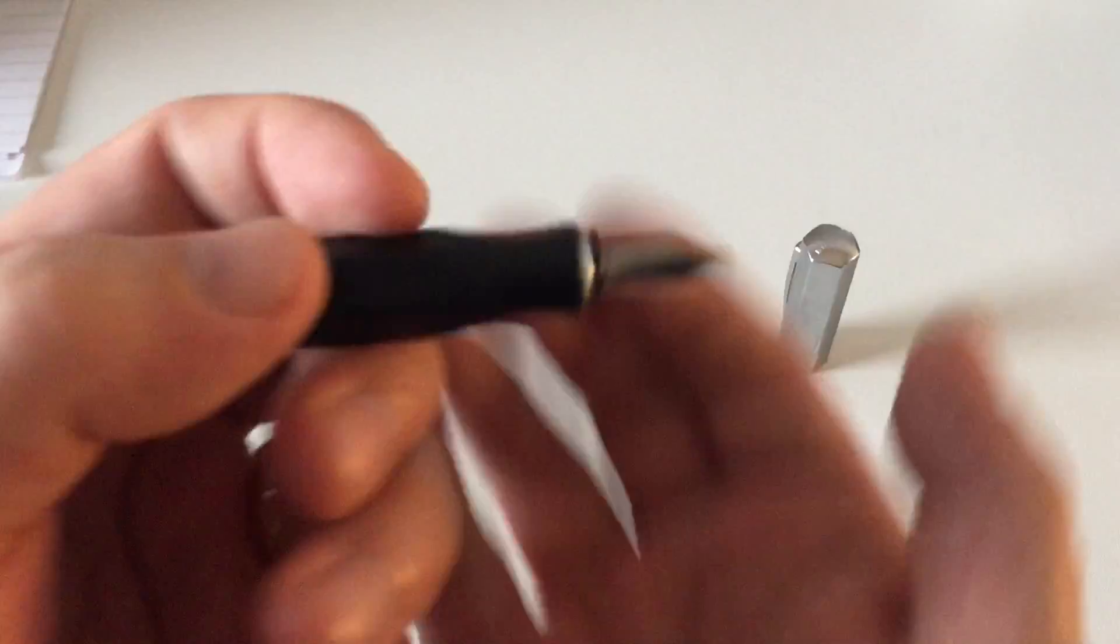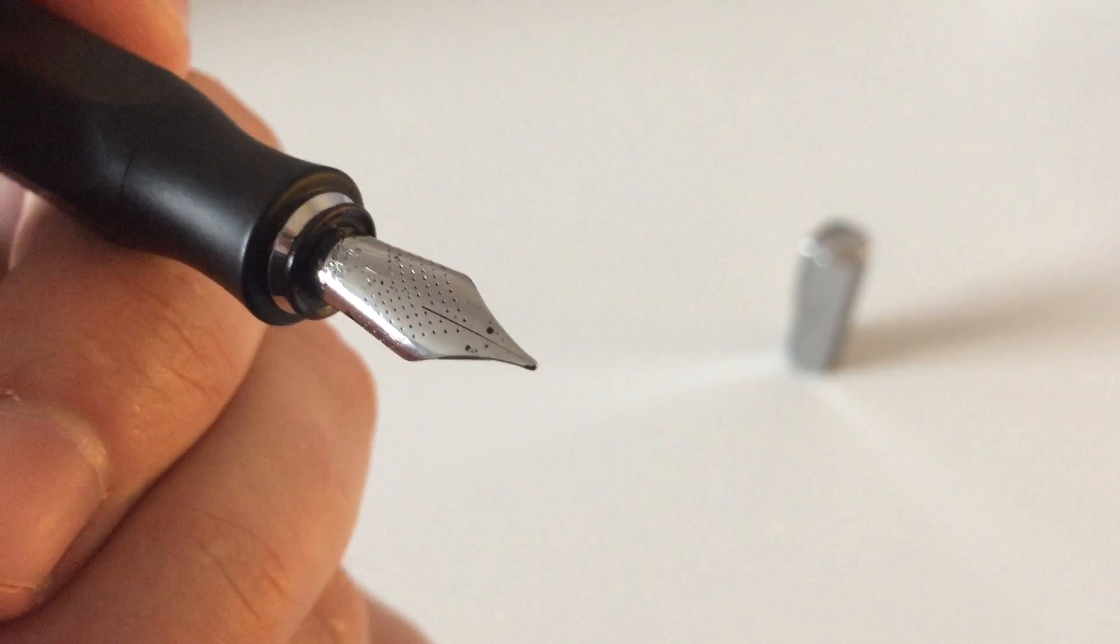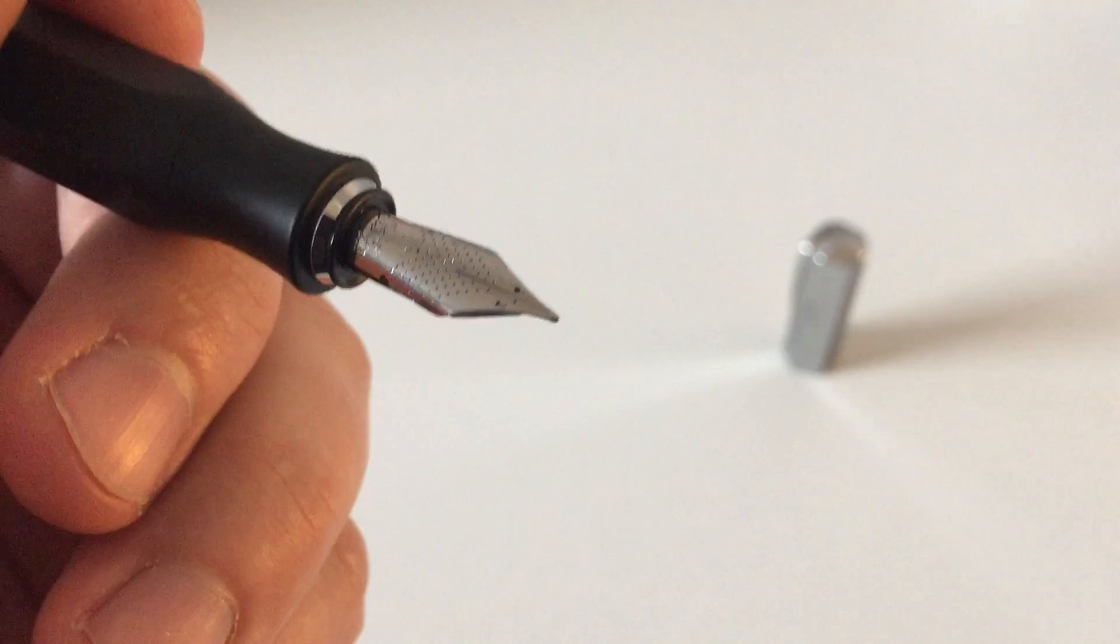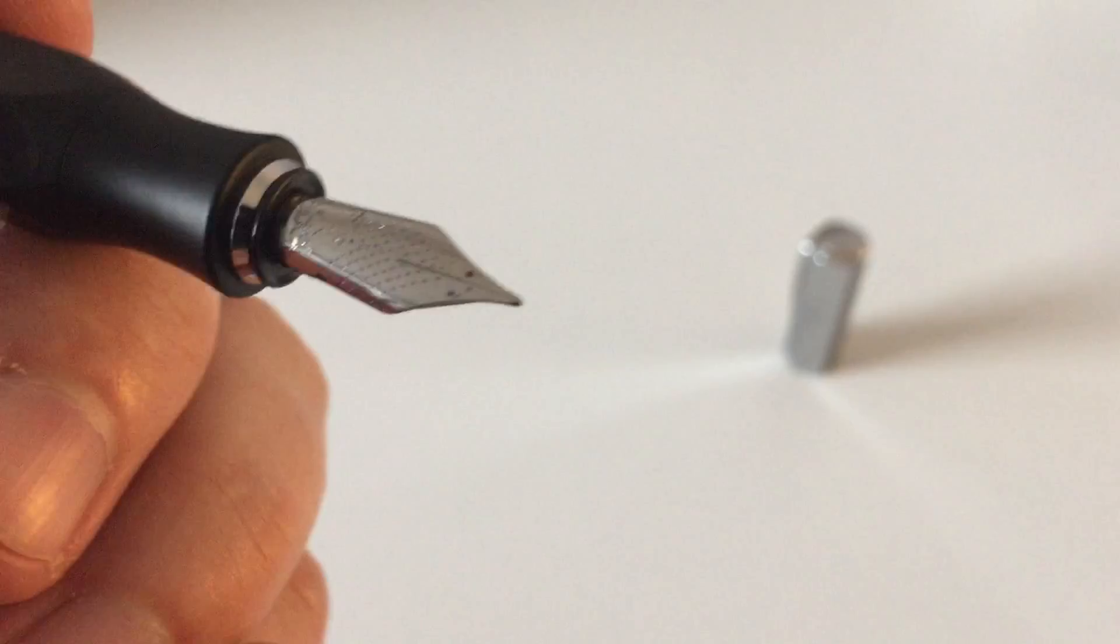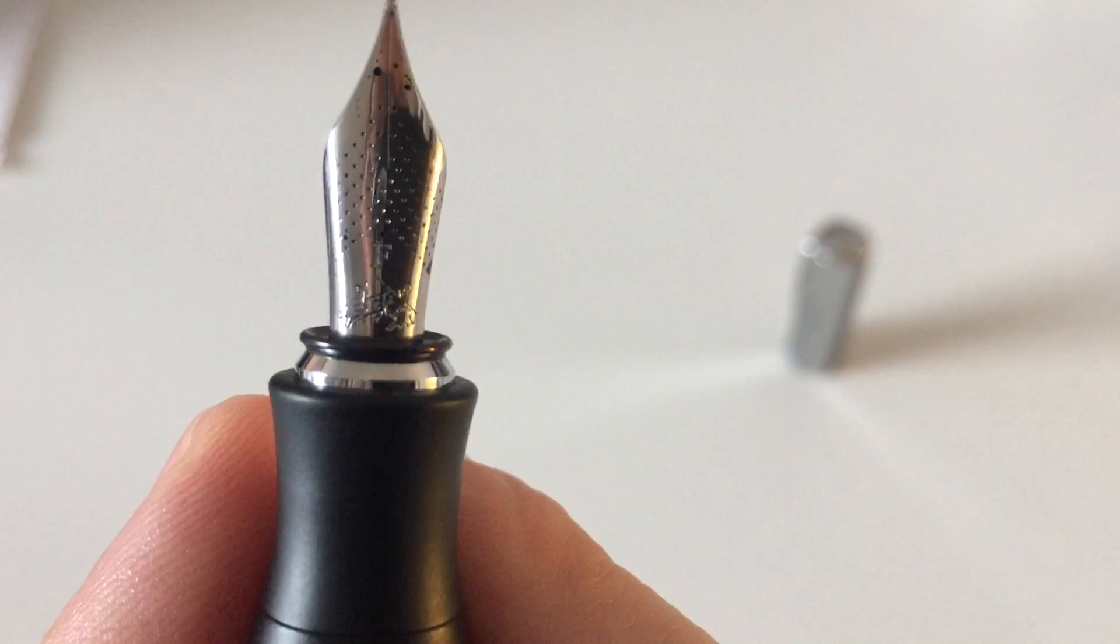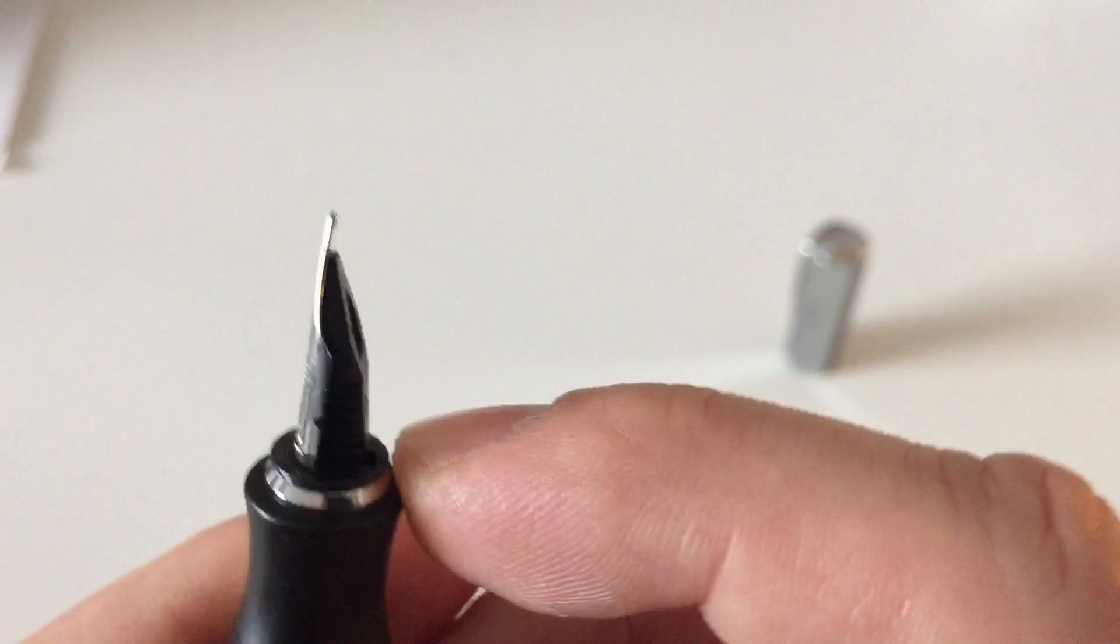Then of course the nib. Those are the stellar Faber-Castell nibs, which I consider to be one of the best steel nibs out there on the market, to be honest. I mean, the Lamy nibs are excellent. Pilot steel nibs are also very nice. But those Faber-Castell nibs, they are also something else. They're definitely really, really nice. It has those small dots on, which is this typical Faber-Castell nib design. No breather hole. Then it has a Faber-Castell logo on here.